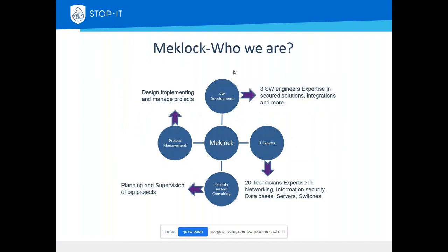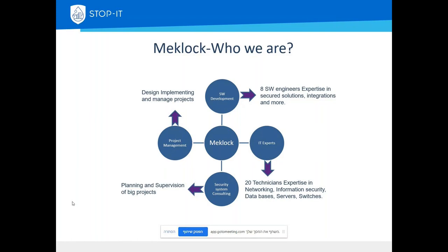A little about who we are: we are eight software engineers with very strong project management. We also have a sub-company — an IT company that has trained technicians and experts in networking, databases, servers, and related areas. We have completed many projects, both large and small, and know how to handle problems, data, and everything involved.